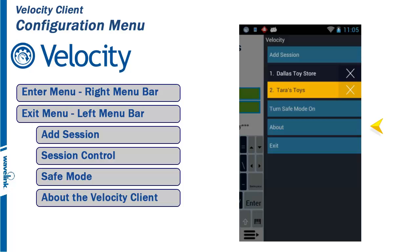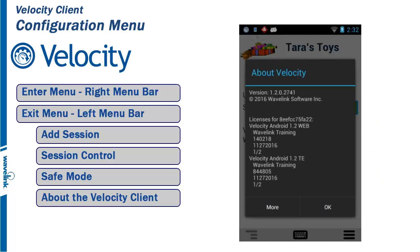When About the Velocity Client is selected, the About screen is displayed. It shows both the version of the Velocity Client as well as all the display types that are licensed. In this case, both TE and Web Clients are licensed for productive use. Click OK to exit the window.